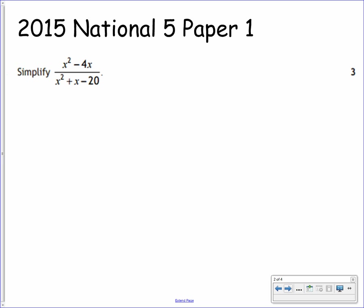Now your solution. To simplify an Algebraic Fraction in this form, we need to be thinking about expressing it as a product of factors. We have x squared minus 4x on the numerator and x squared plus x minus 20 on the denominator. Both of these will factorise. On the numerator, you can see that we have a common factor of x, so we can factorise using the common factor method. That gives us x bracket x minus 4.